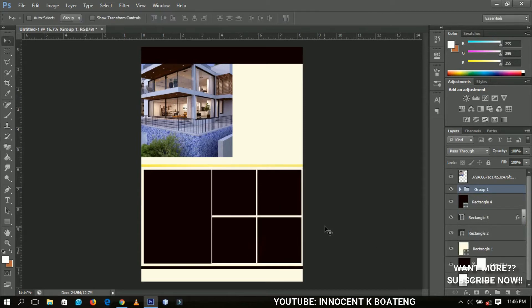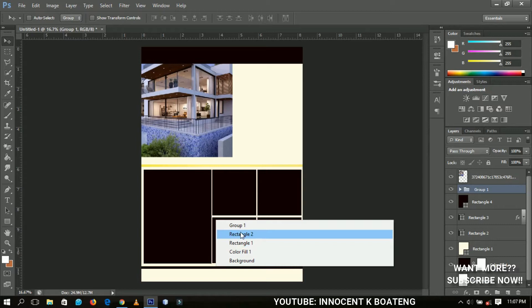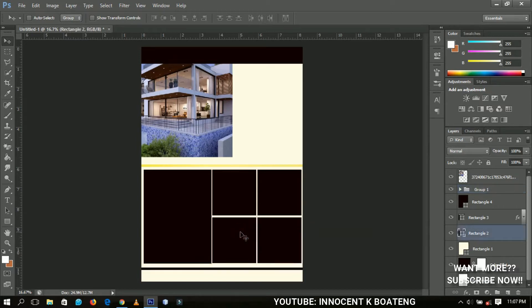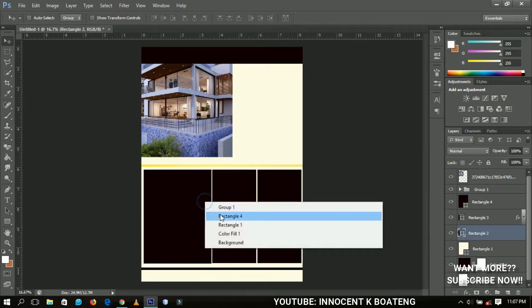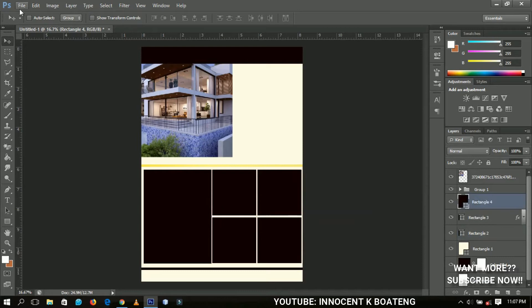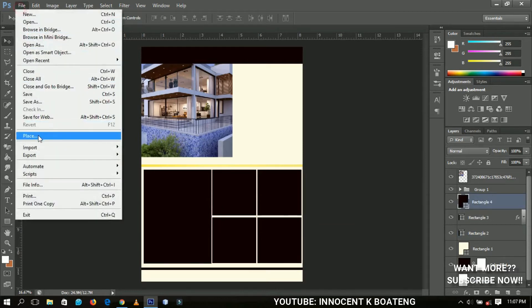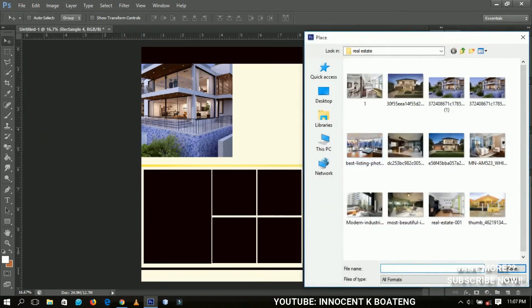This is what we've got so far. Next we're going to import some images and clip-mask them into the rectangles. Select a particular rectangle, go to Place, and choose the image you want to place — for example, I'll select this particular image.